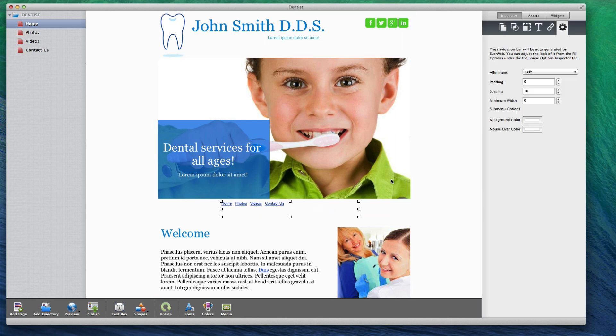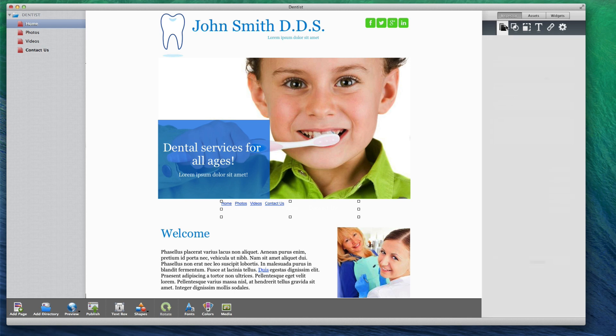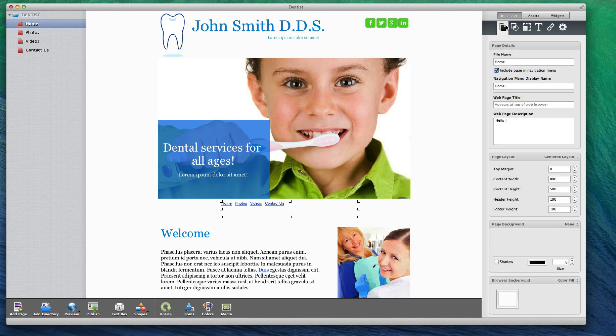The navigation menu will include links to all of the pages on your site, so long as each page has the Include Page and Navigation Menu option selected. The anchor text for each link will come from the value displayed in the navigation menu display name.